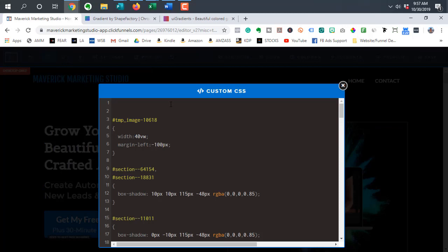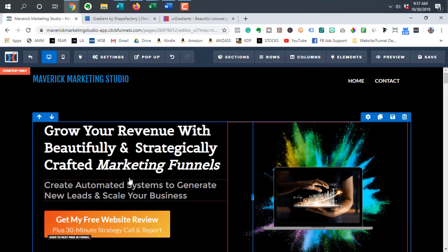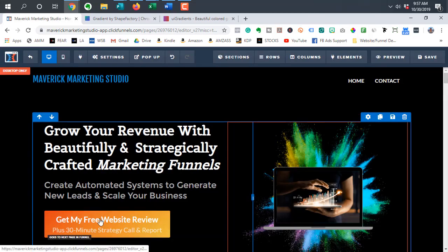And I'm going to paste in the code here for changing the buttons. So you'll see that it changed from blue to this kind of orange color. So really quick to show you what that looks like.